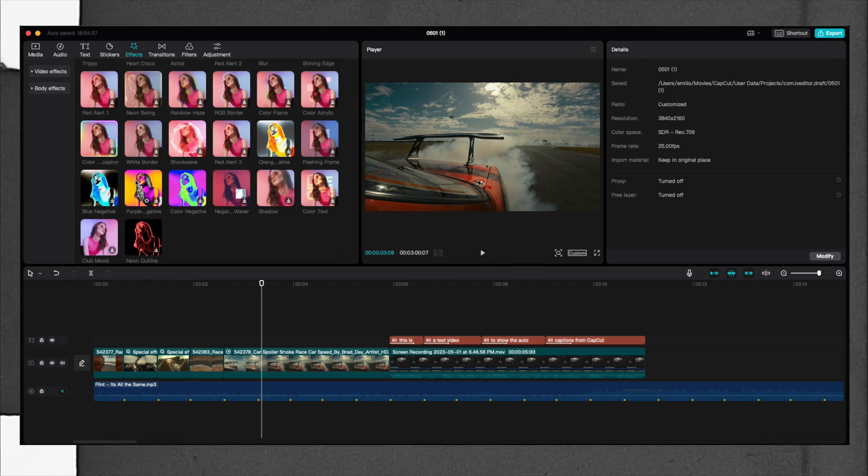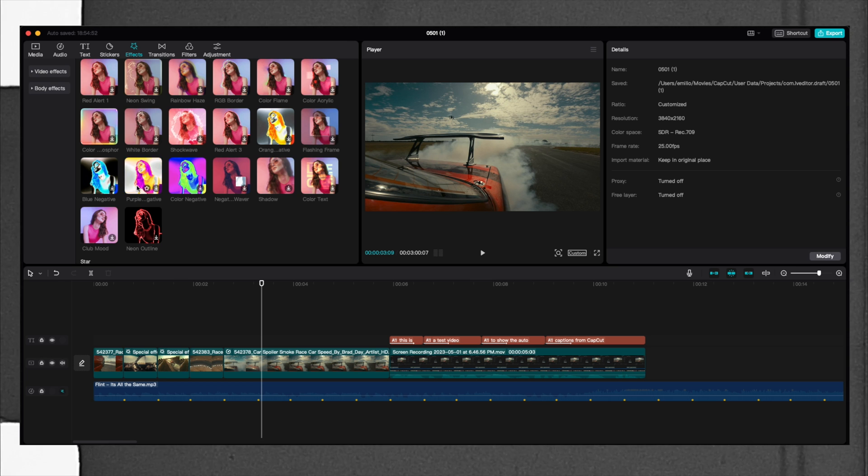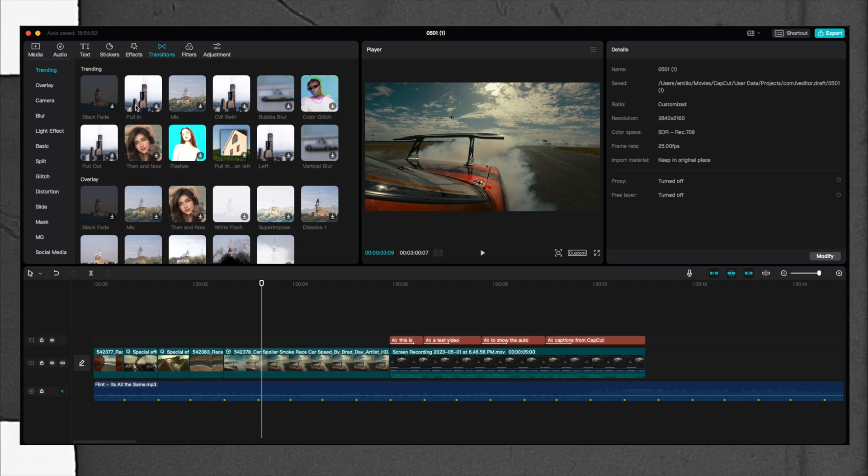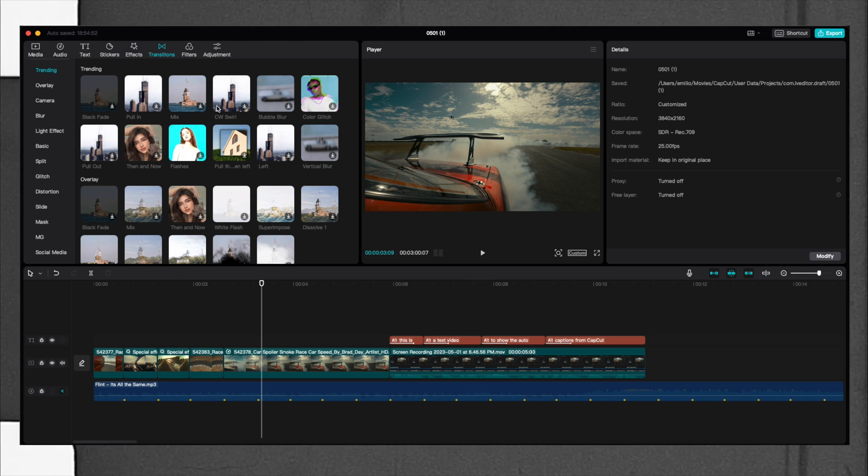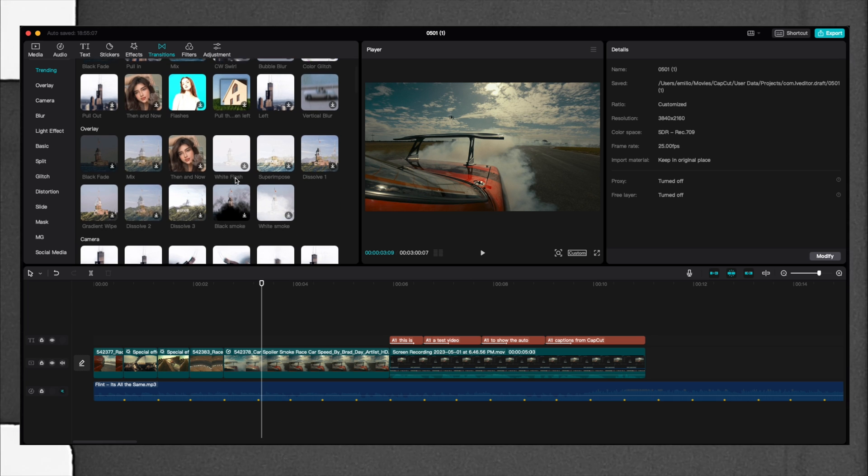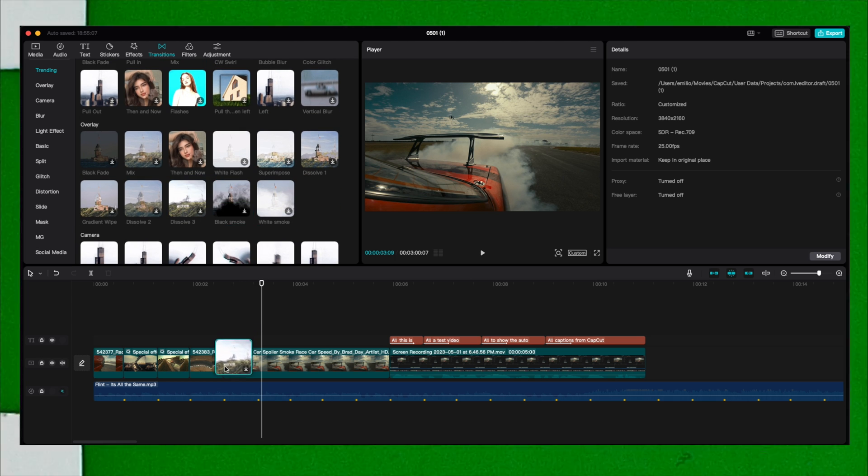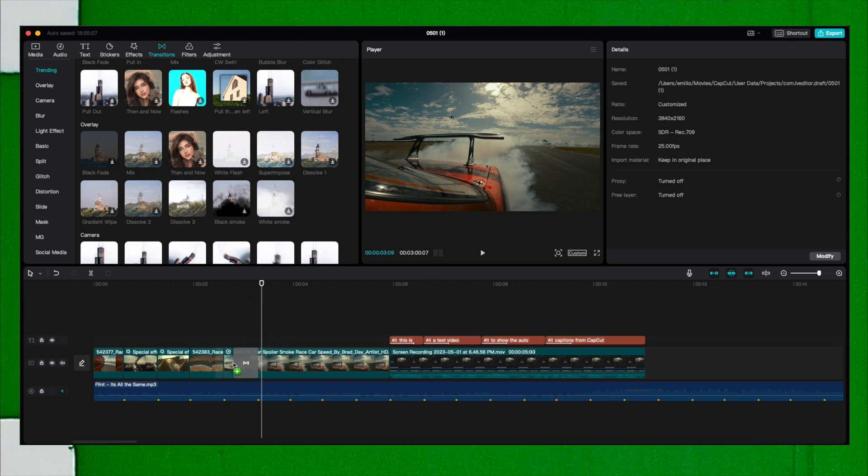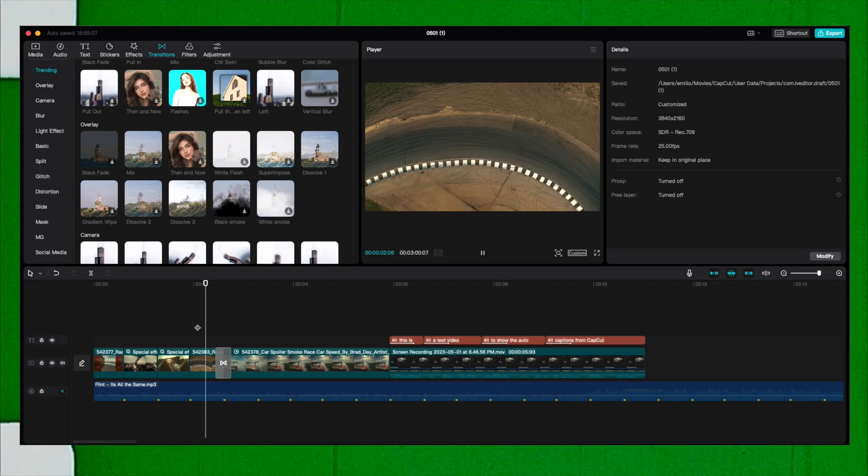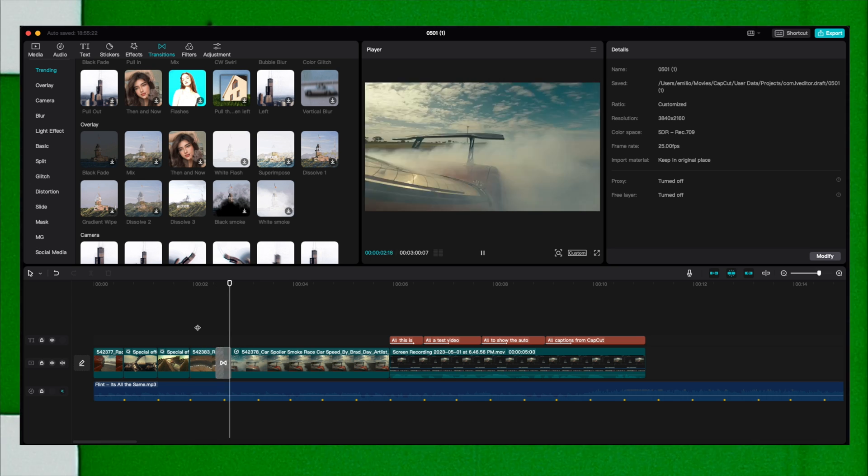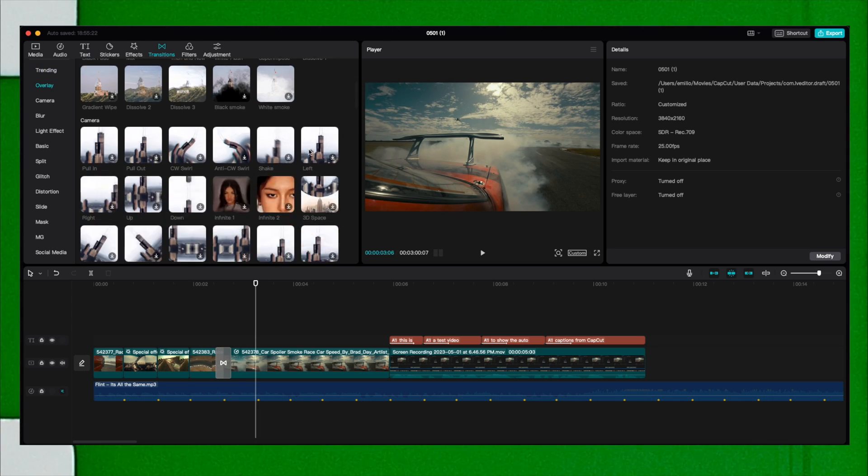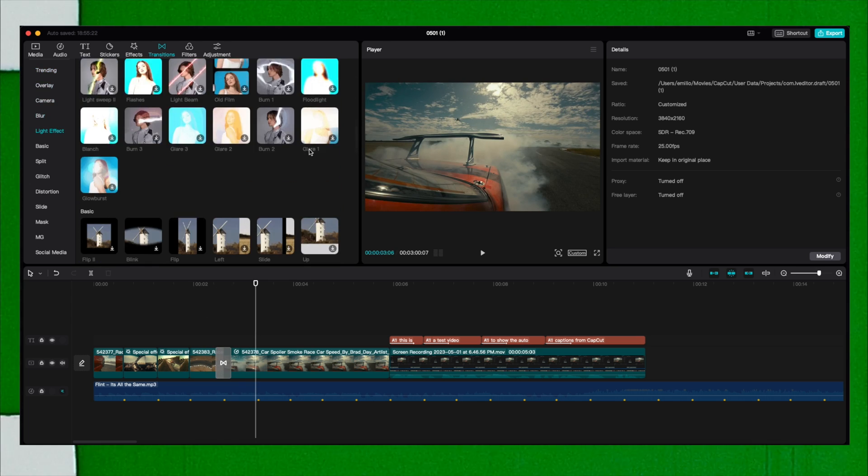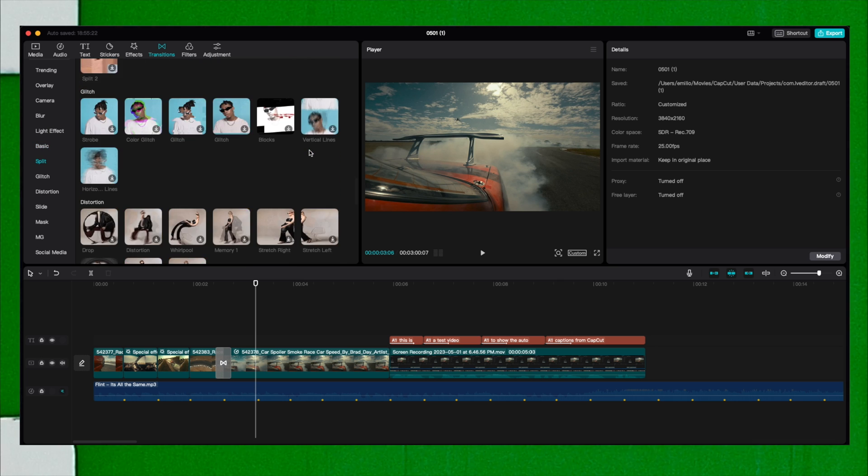You also have different transitions like all video editing programs, and I can tell you that they are very creative. We can check for example this dissolve and we have the transition right away.